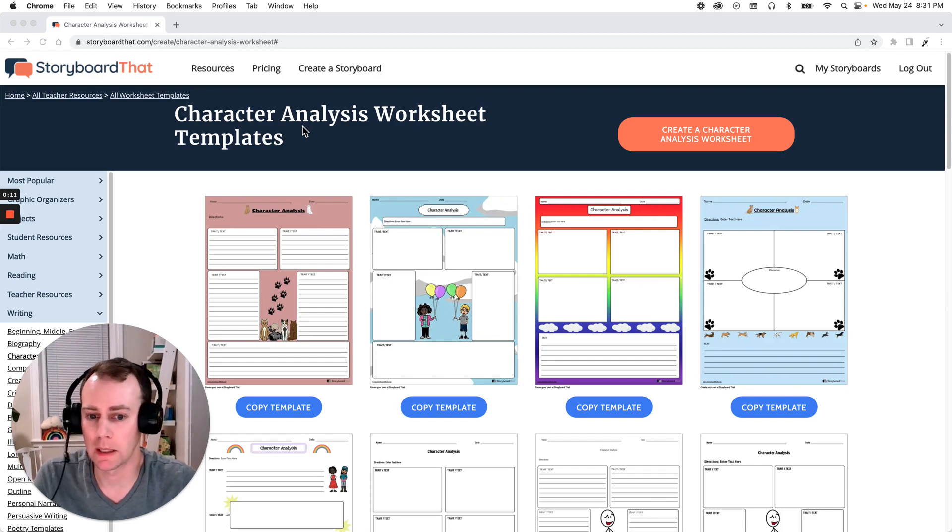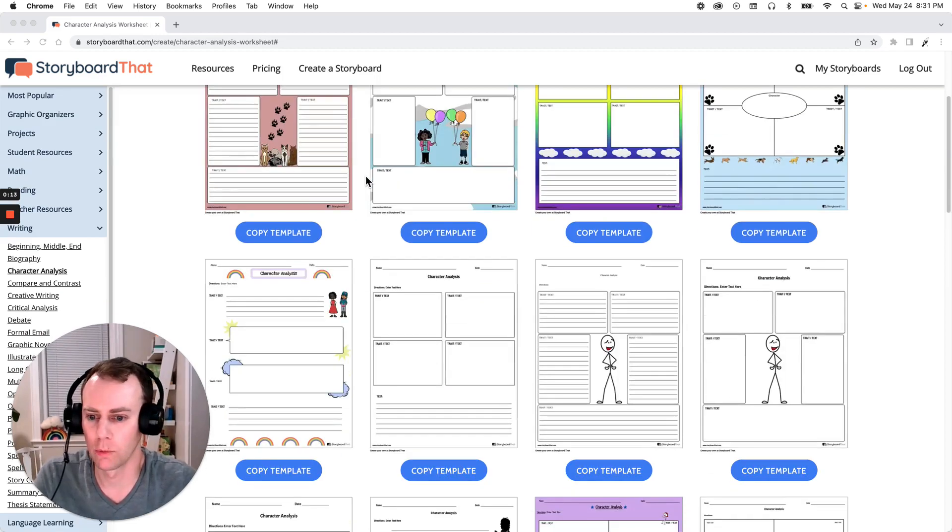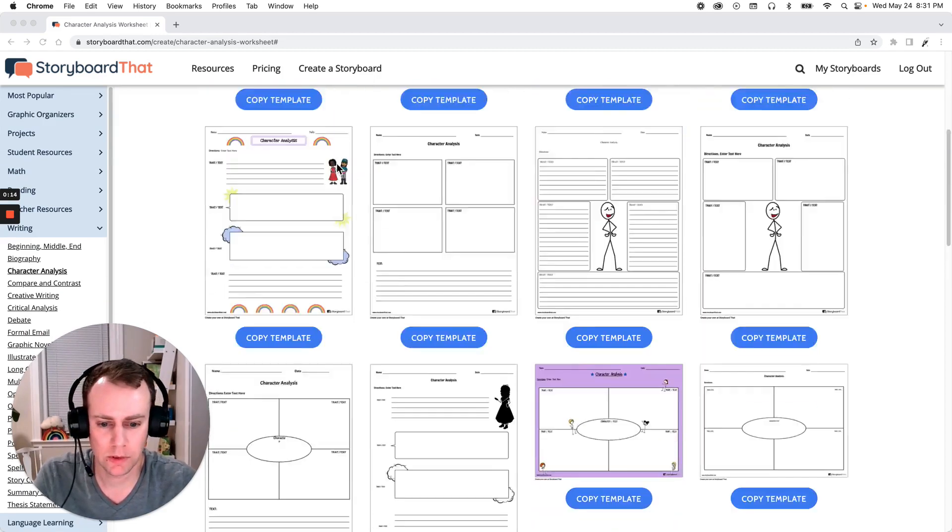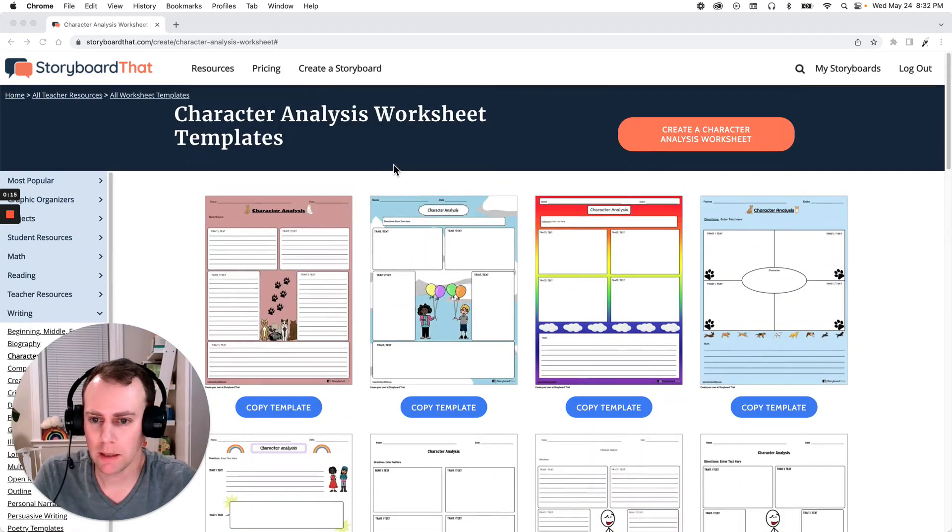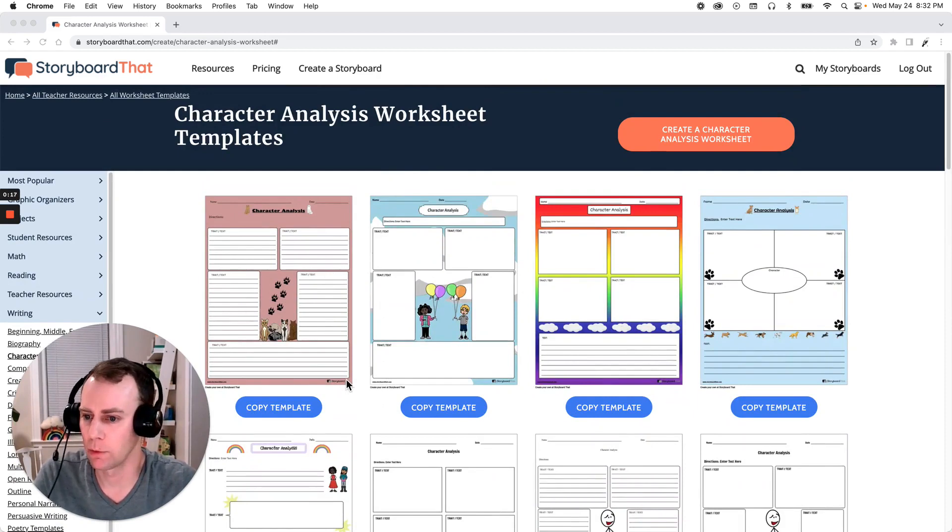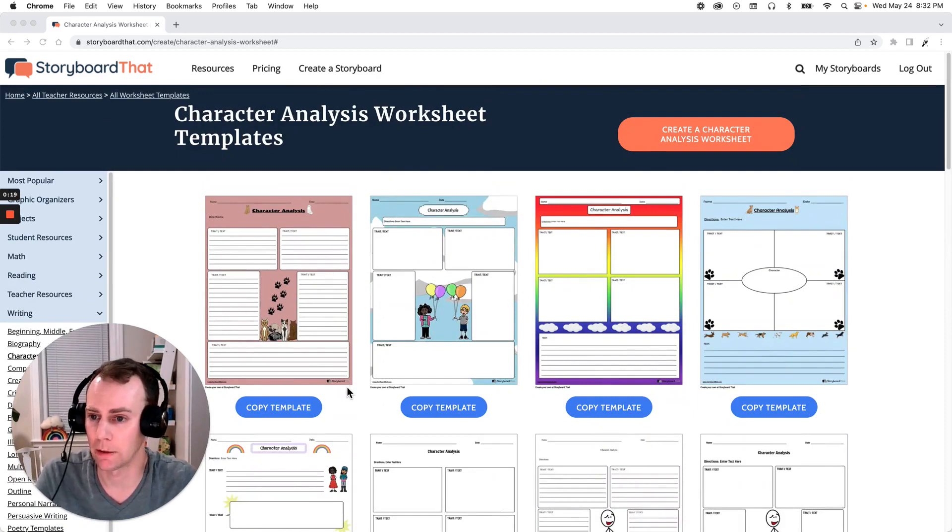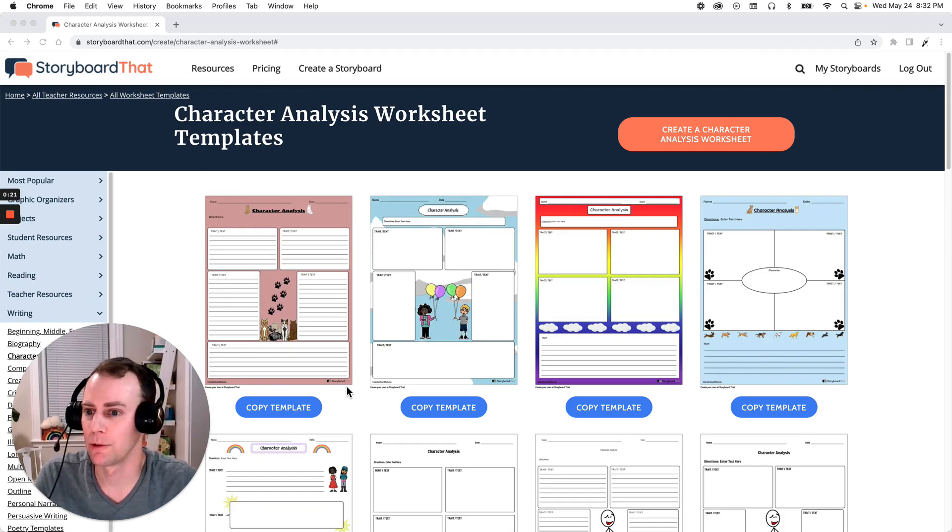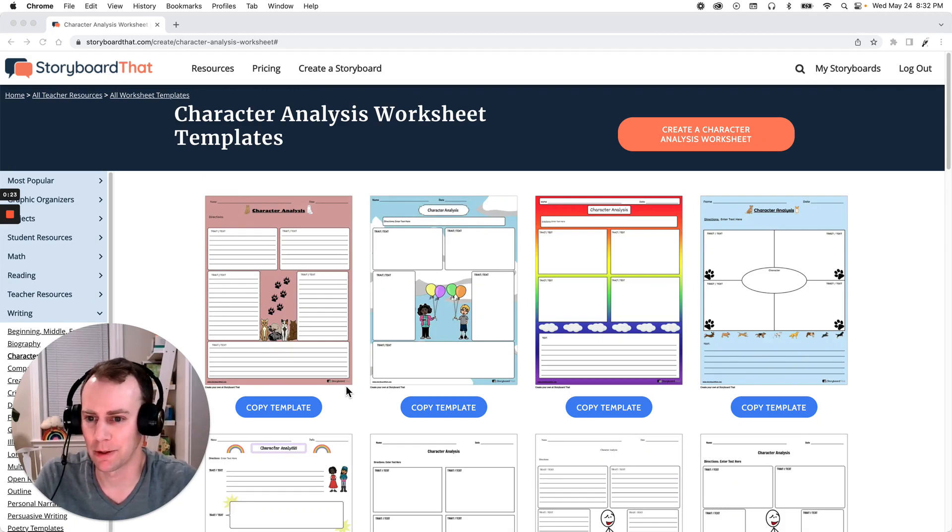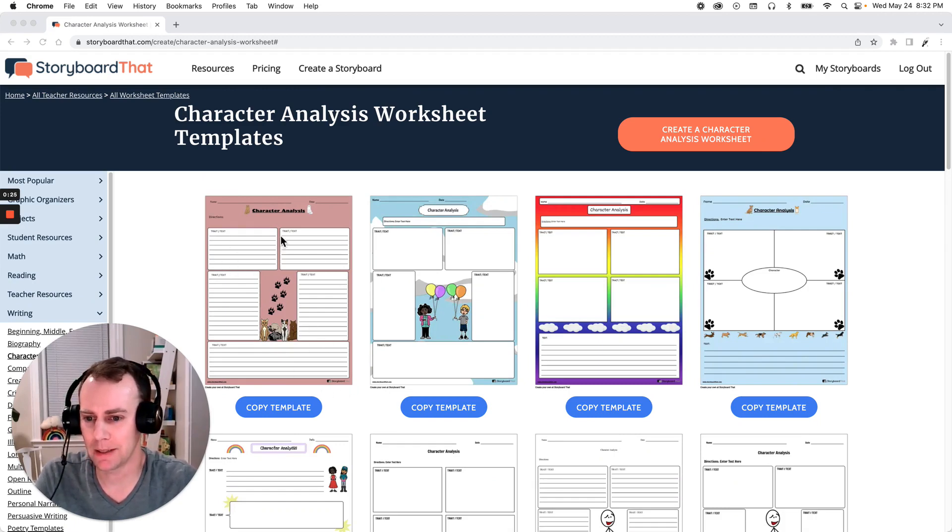Now first we're going to pick out a template that we like. Storyboard That has a whole bunch of great options but I think I'm going to go with this cat one. If you watched some of our previous videos like the character map or the book jacket you'll hear me talk a lot about my dogs. I love dogs but I like cats too so I'm going to pick this cat one.